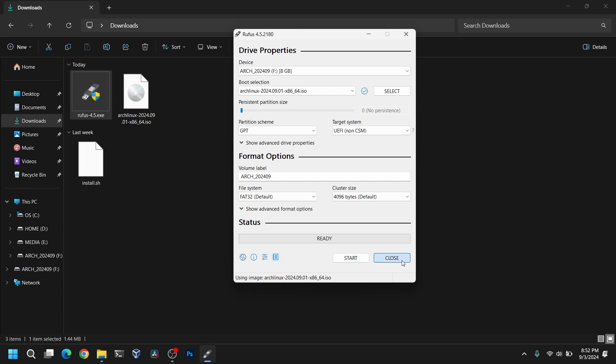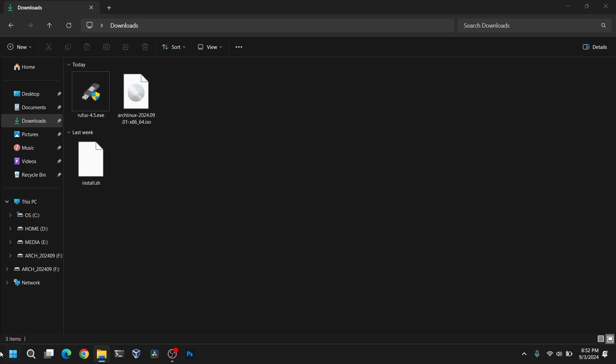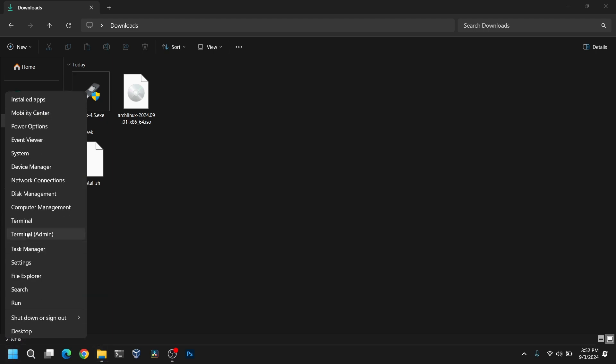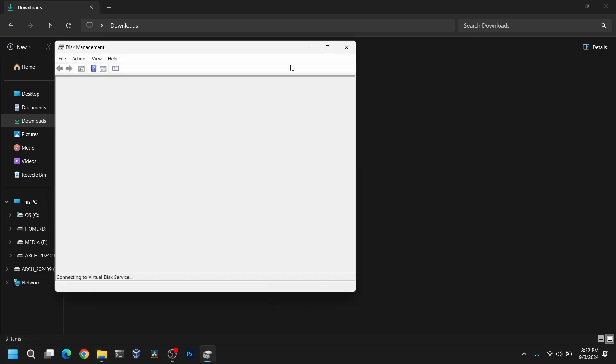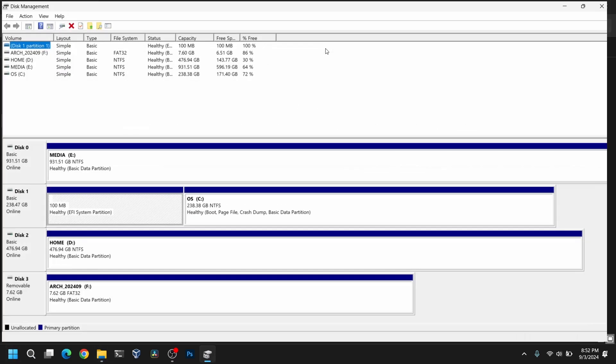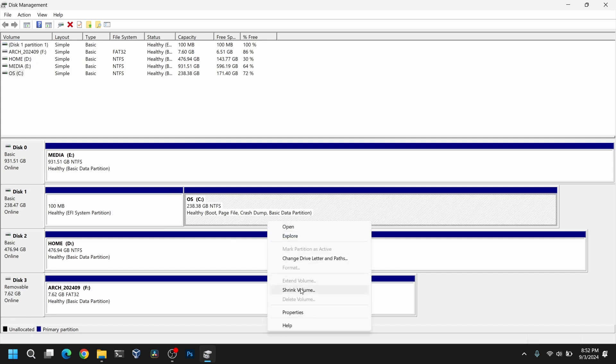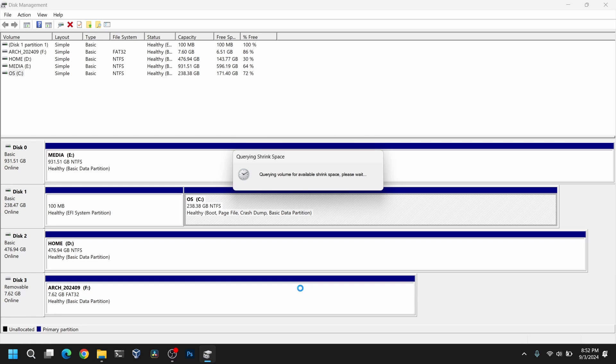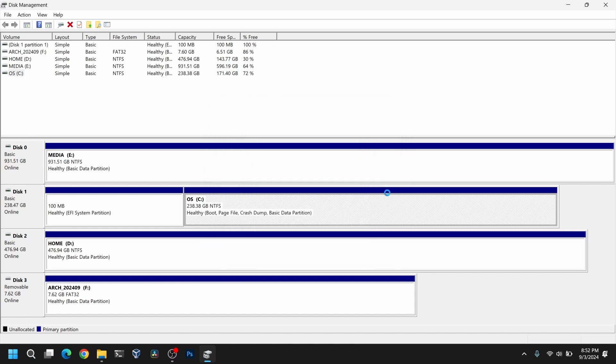After that you need to click on close, and then right click on your start menu and open disk management. Now select any local disk with large space, right click on it and select shrink volume. Now allocate at least 30 GB of free space for Arch Linux. I am going to give about 40 GB of free space.